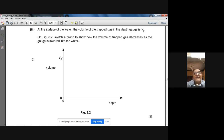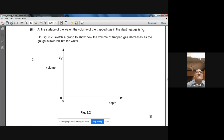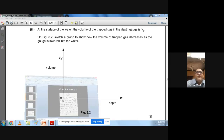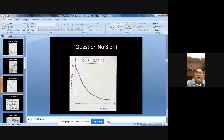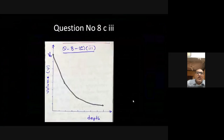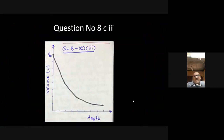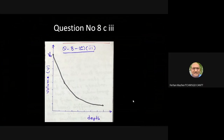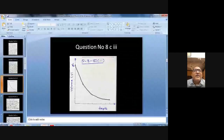Sketch a graph showing how the volume of trapped gas decreases as the gauge is lowered into the water. As depth increases (shown on x-axis), volume decreases — but volume never becomes zero. Draw a decreasing curve with a gradually decreasing gradient, like an inverse proportion curve. The marking scheme says: curve with negative gradient of decreasing magnitude, starting at V₀ and approaching the x-axis asymptotically.